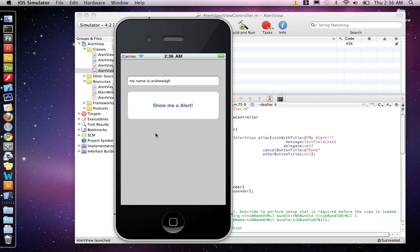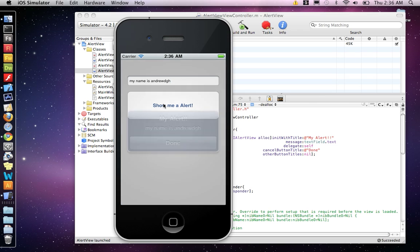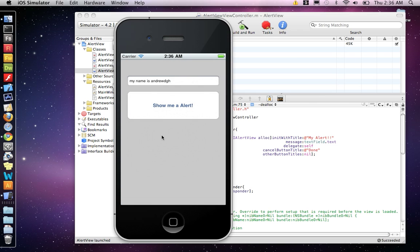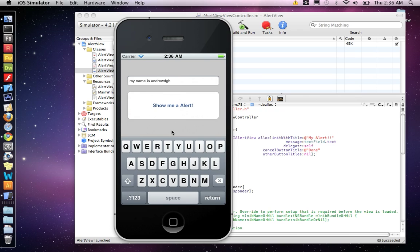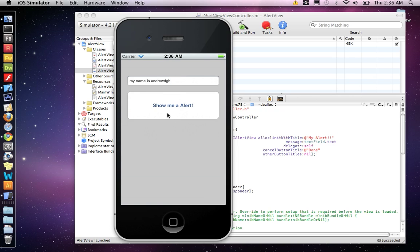Also, if you click on the background, the keys go away. So when you click on that, the keys pop up. But if you click on the background, the keys go away.